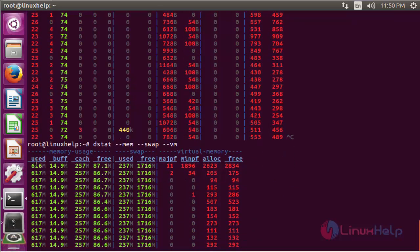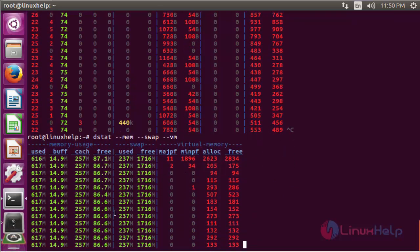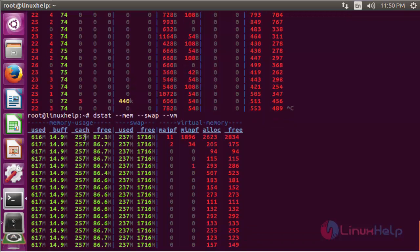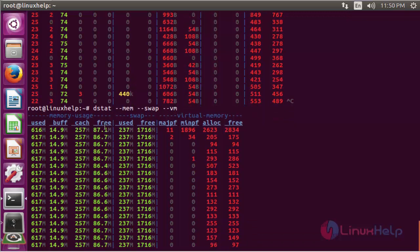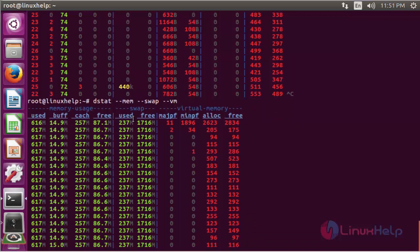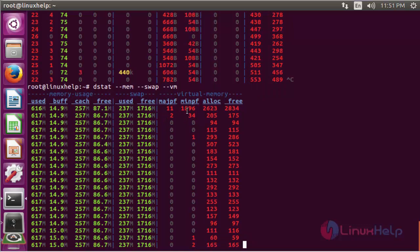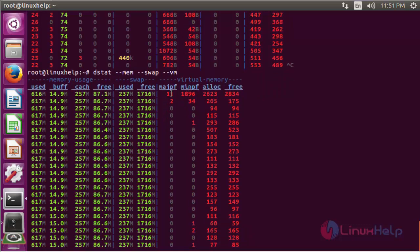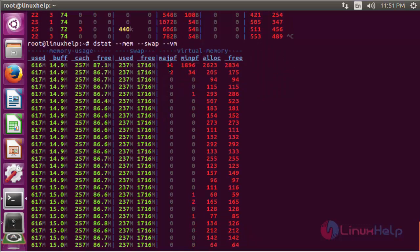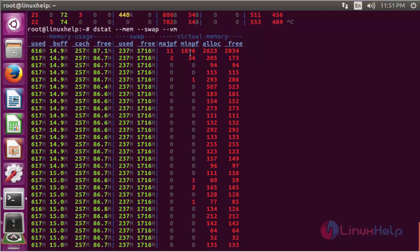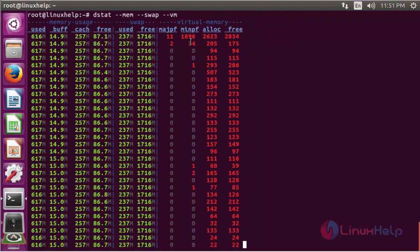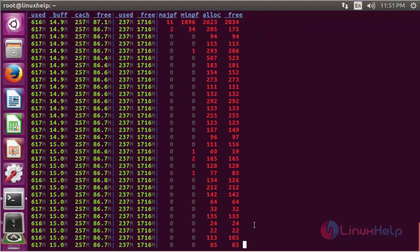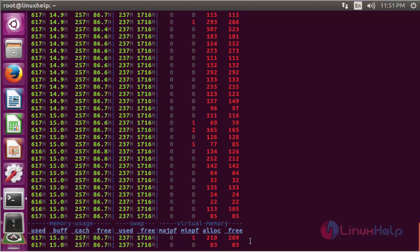These are all structured by used memory, buffer memory, cache memory, and free memory. Here is the swap memory — used and free. And here it will show the virtual memory details: major page statistics, minor page statistics, and allocation and free details about the virtual memory.